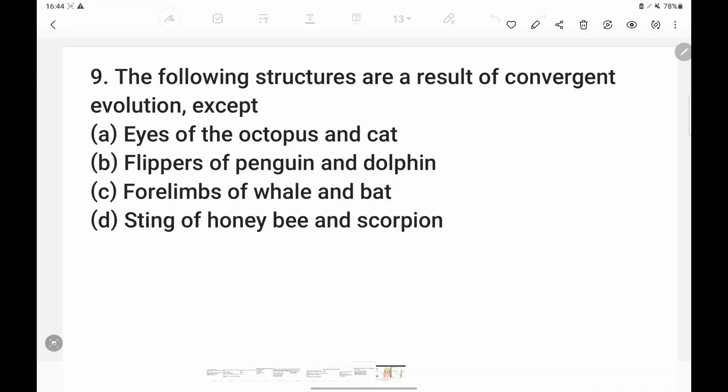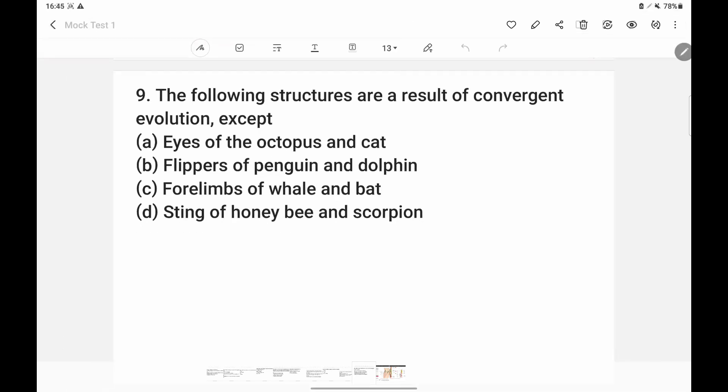So the first question is: the following structures are a result of convergent evolution, EXCEPT. The answer is Option C — the four limbs of whale and bat, which are divergent evolution.